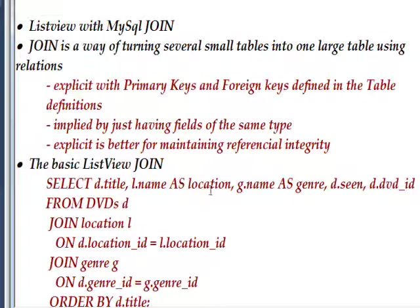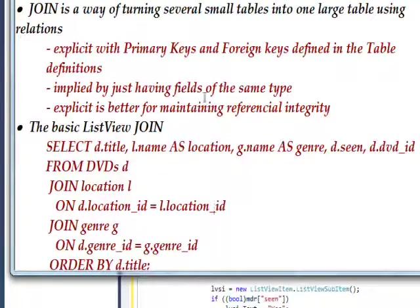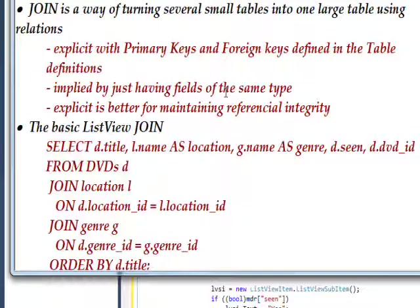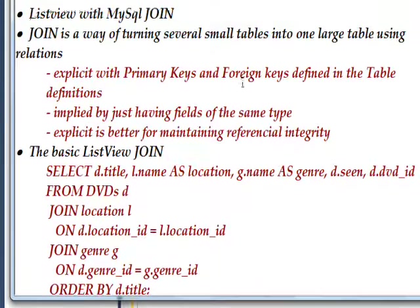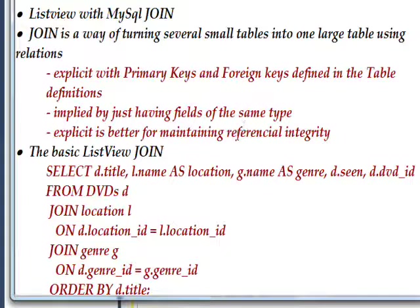And you can either do this with fields that are the same type and don't have any definition in the table when they're created. So it's sort of an implied manner.